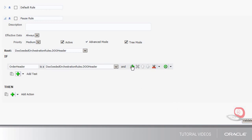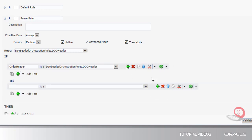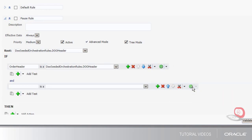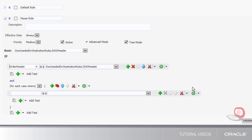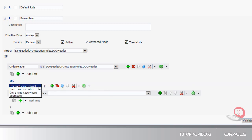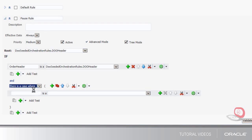Now I'm going to add a condition. An object declaration with one or more conditions is called a pattern. I'm going to surround the pattern with parentheses. Now I'll select 'there is a case where' because I want all shipped lines to pause even if one line is still not shipped.